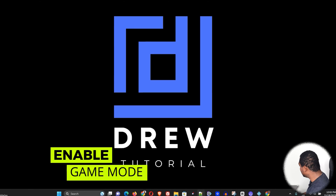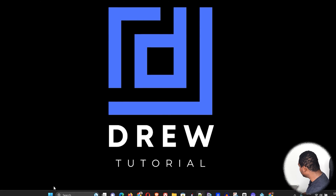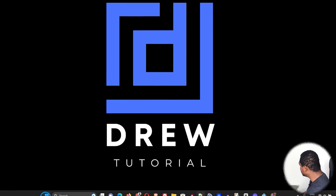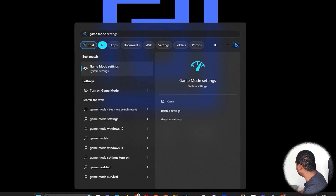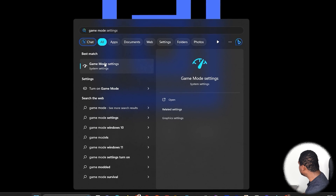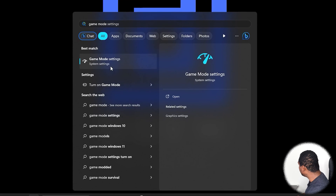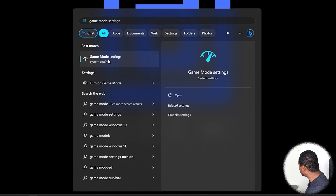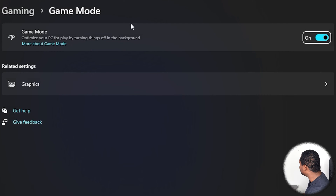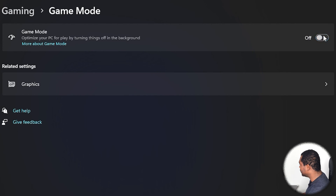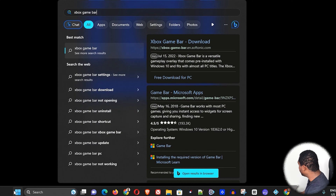The next thing you want to do is enable Game Mode on Windows. Click on the Windows icon on the taskbar and type 'game mode.' You will see the Game Mode Settings — go ahead and choose to turn on Game Mode. You will see the option to turn it on and off, so make sure that you turn this on.